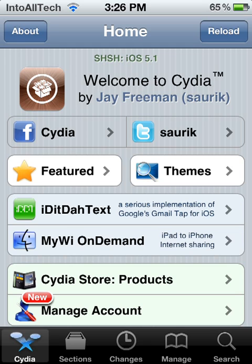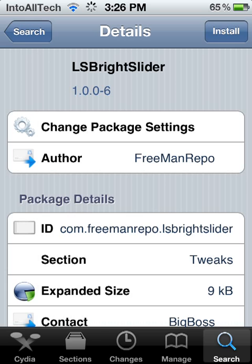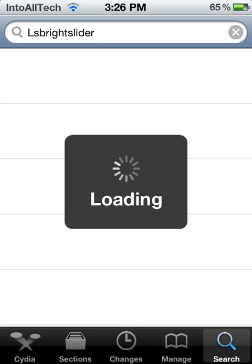You're just going to go ahead and hit search right there in the bottom right. As you can see, I already have another application searched up, so I'm going to go back and show you how to search up Auto App Killer.